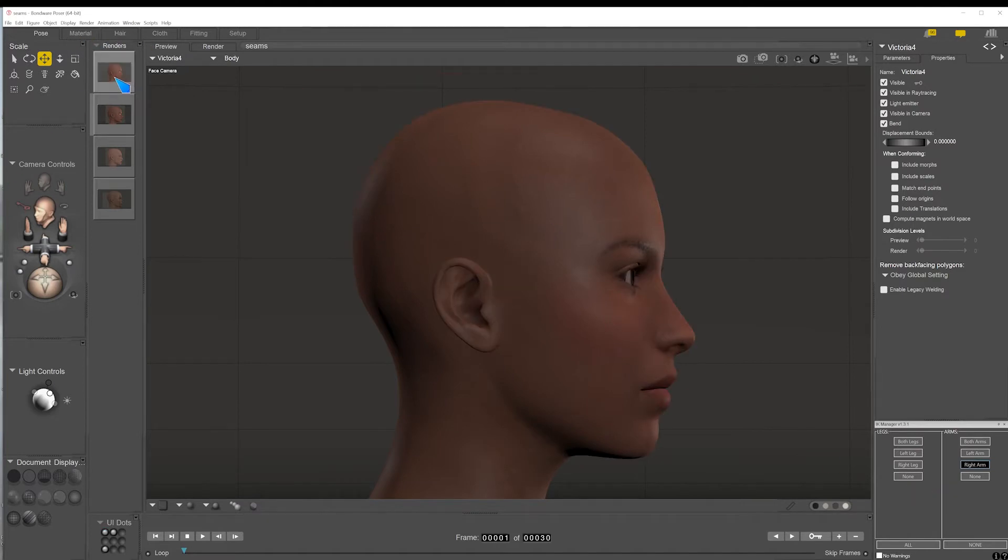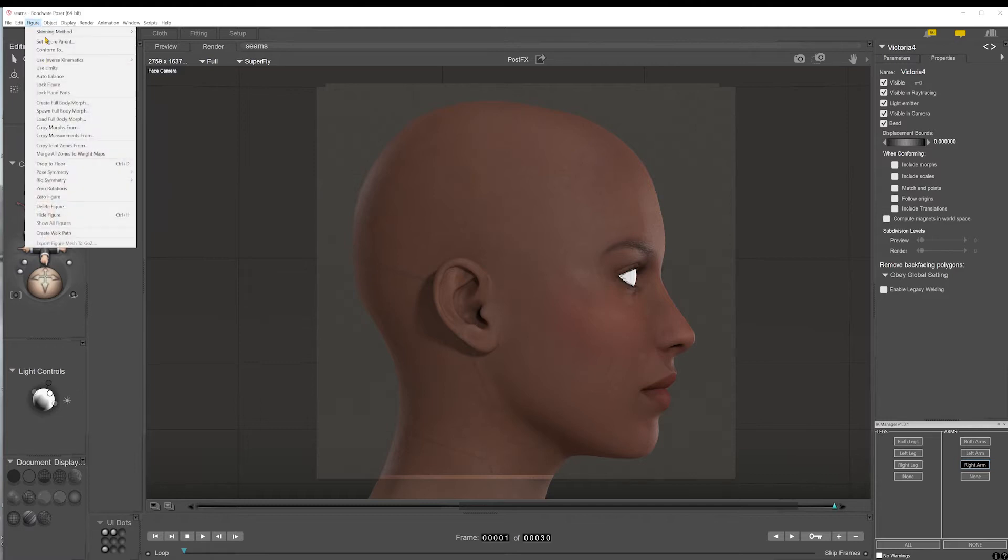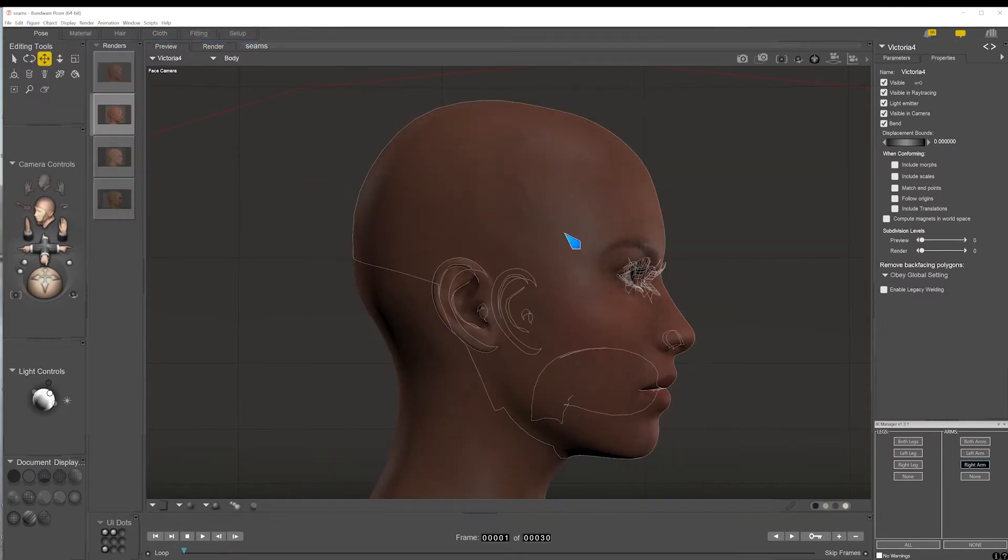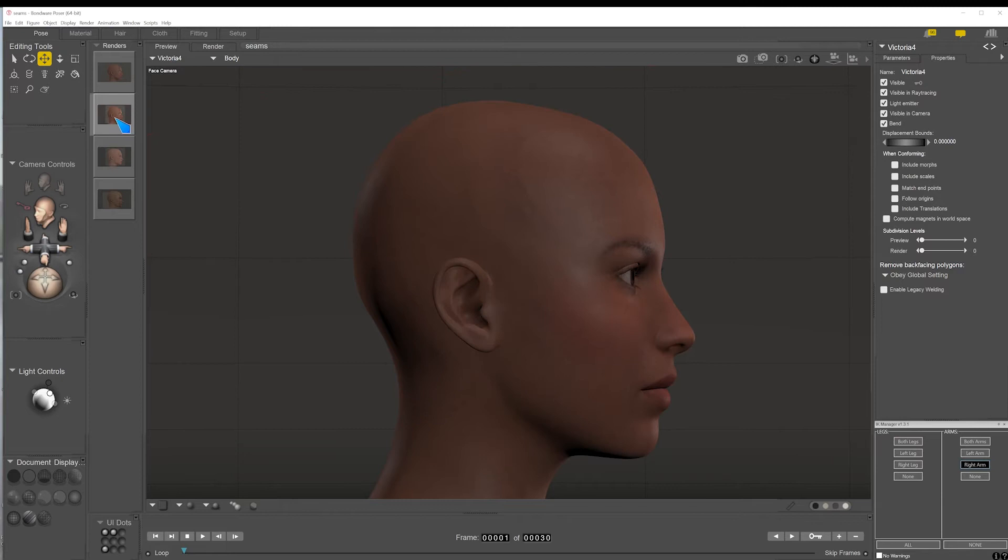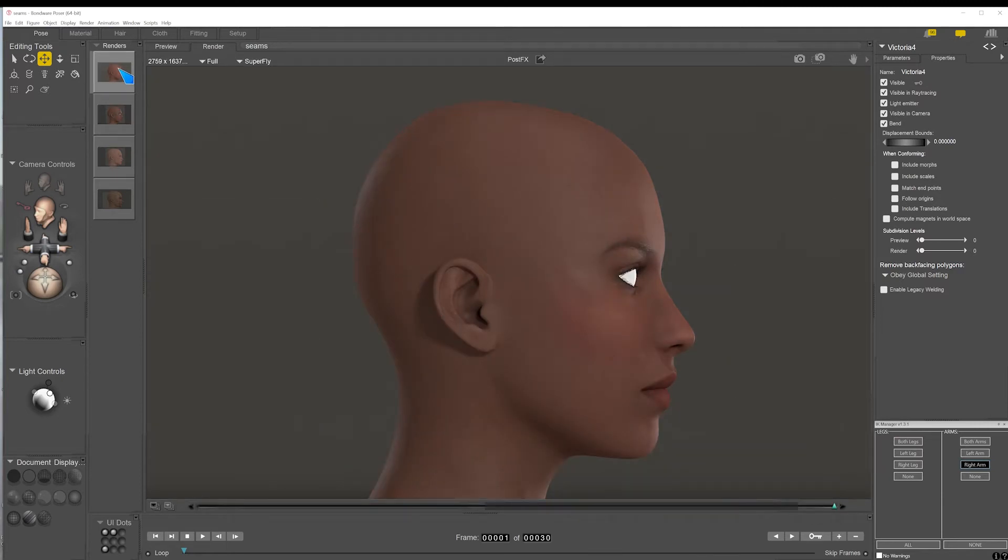Here's a simple solution for that. So here's what we have. All you need to do is go up to figure, skinning method, and you'll see it's Poser traditional. Now, so far as I'm aware, this only occurs with Superfly rendering, not with Firefly. And then you just change that to Unimesh. And now with no other change, you go from this to this and they're out of the way.